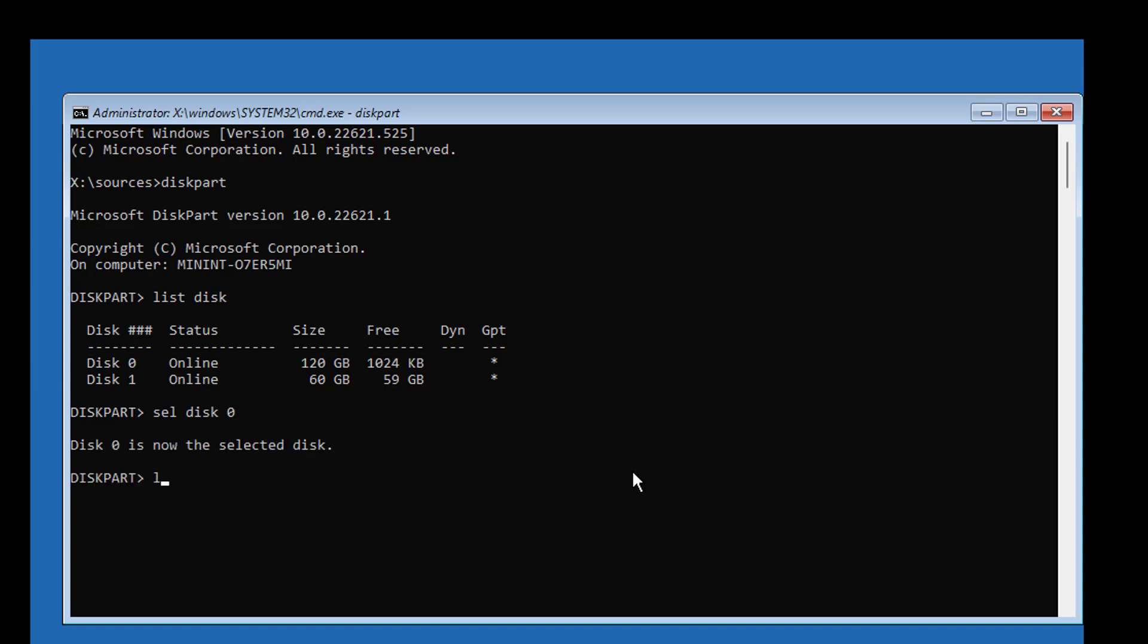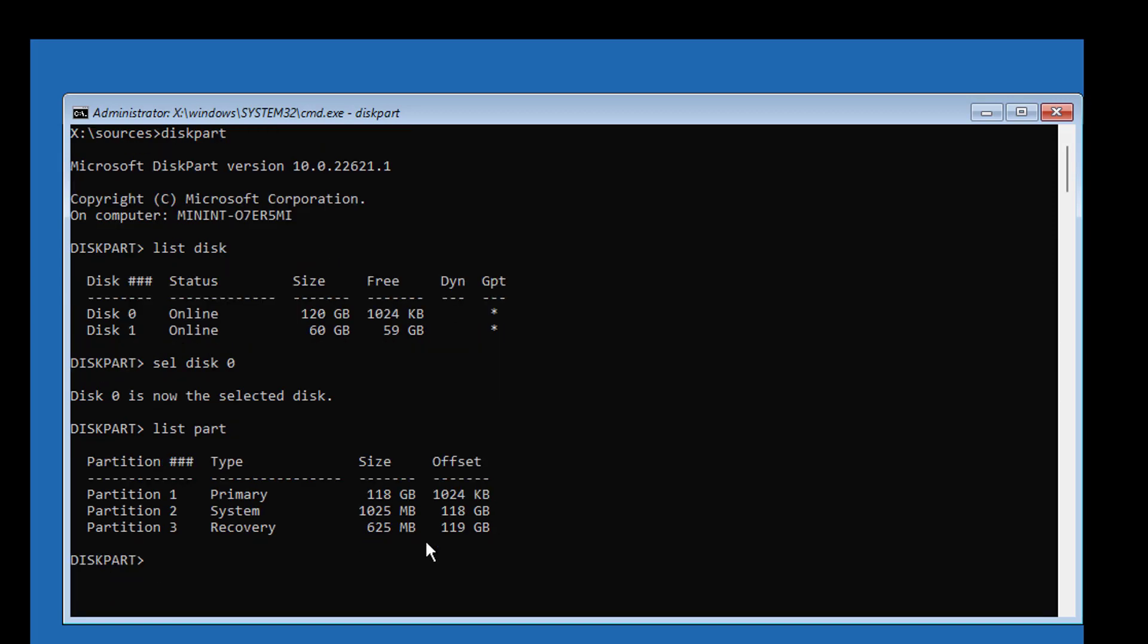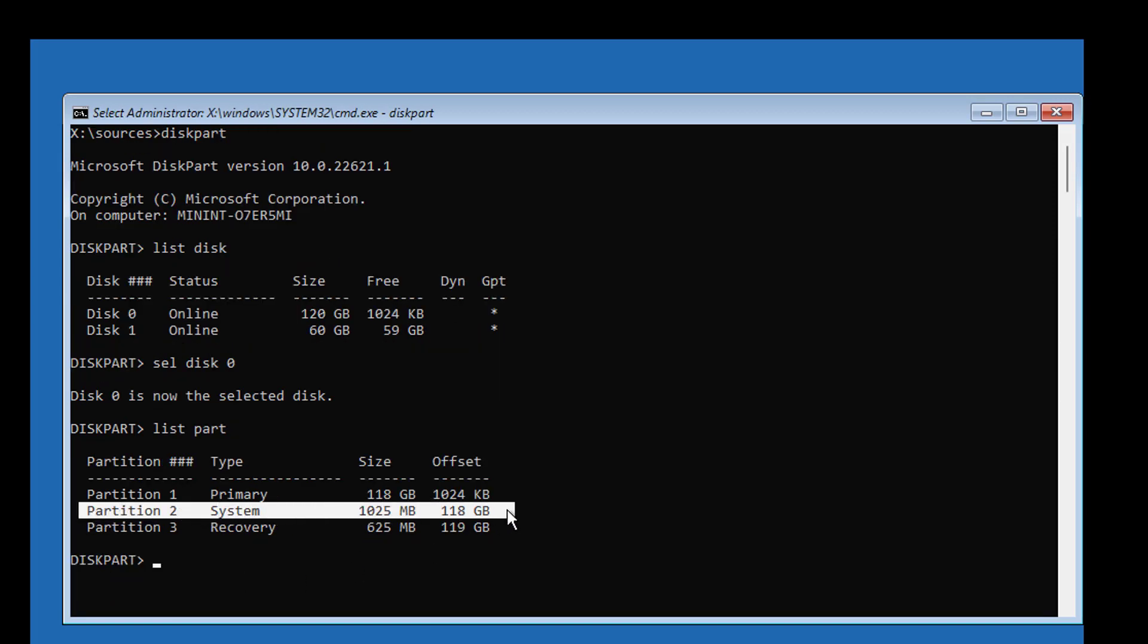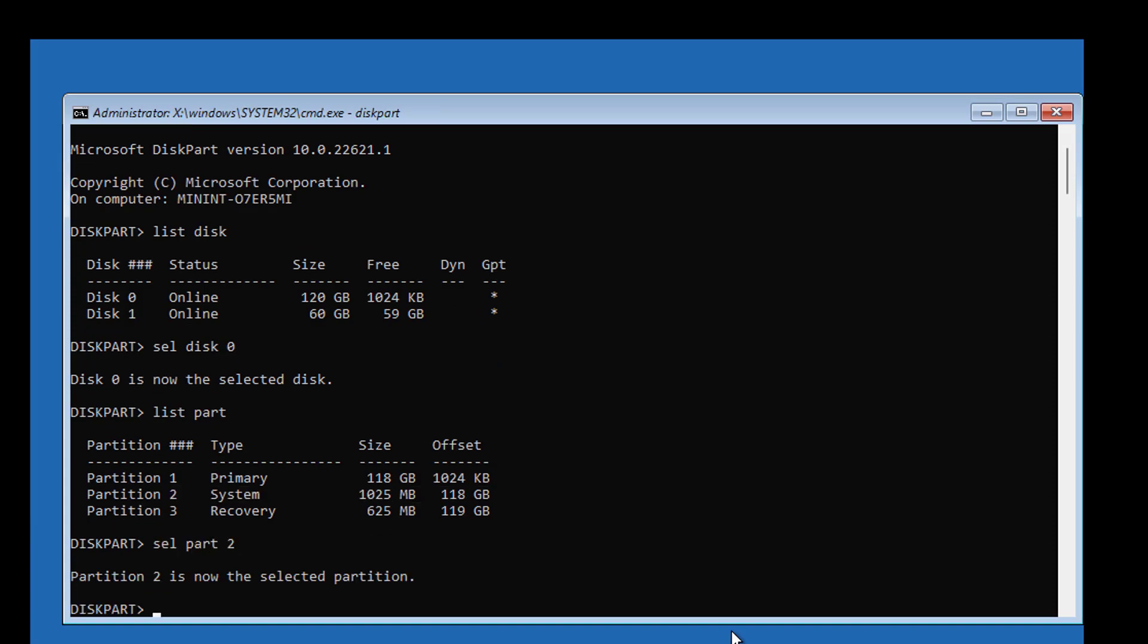Type list part. Select your system partition. In my case, partition 2 is the system partition. Type del part override.